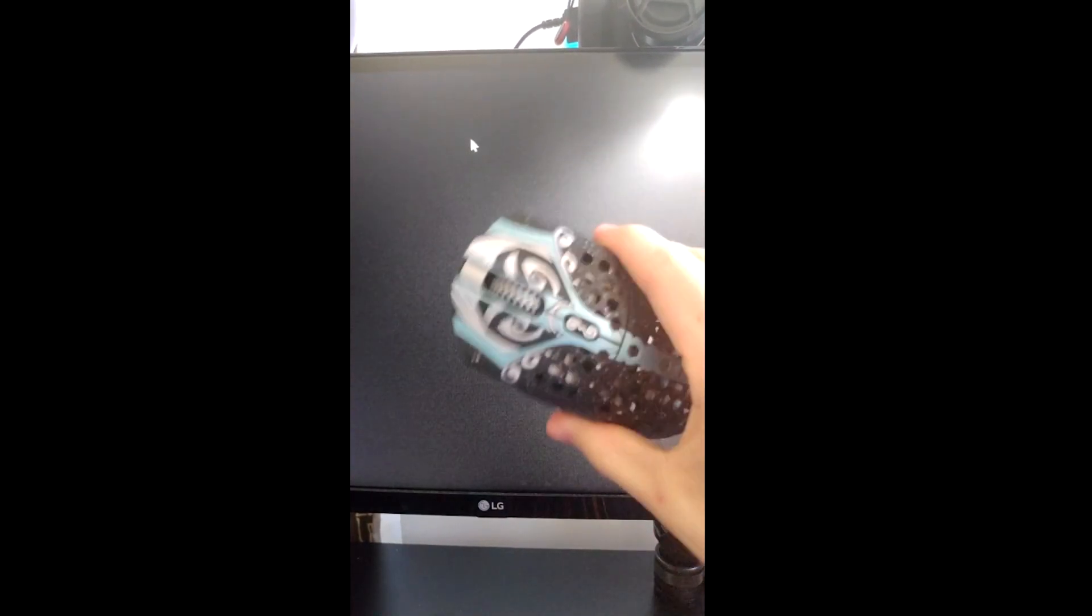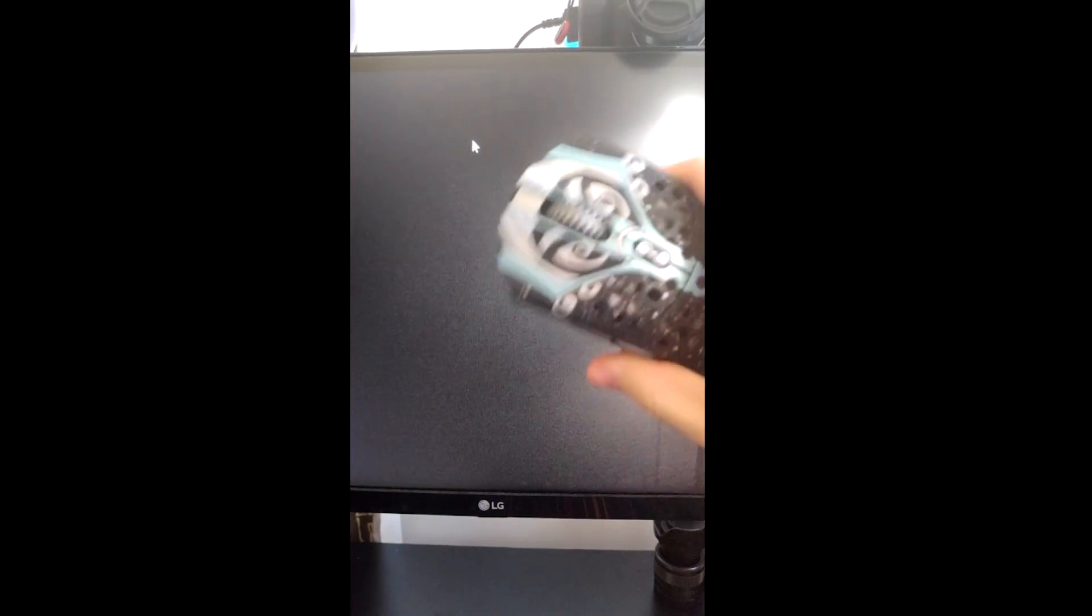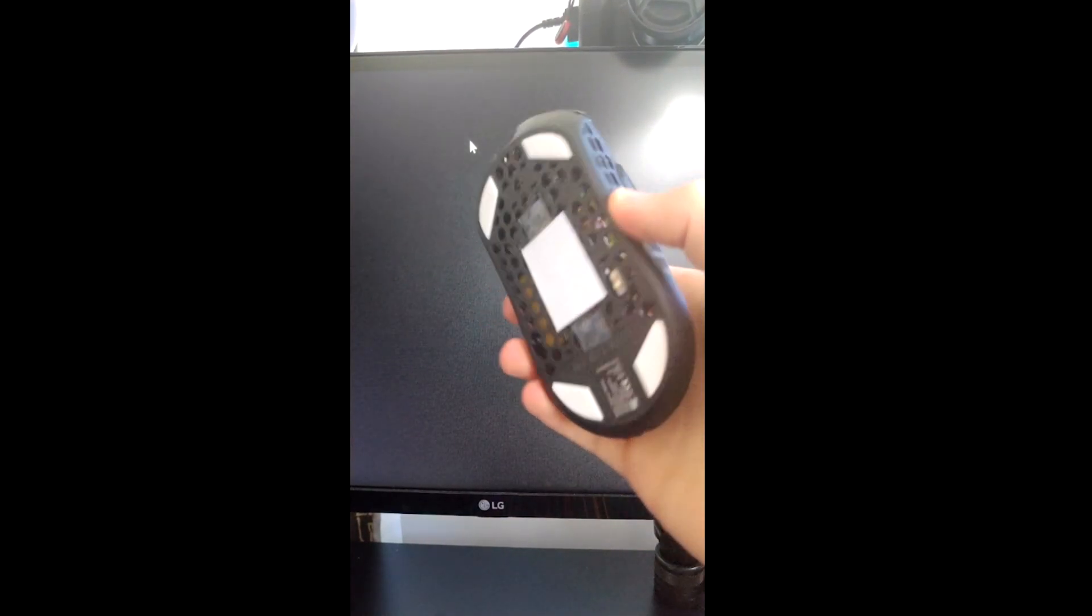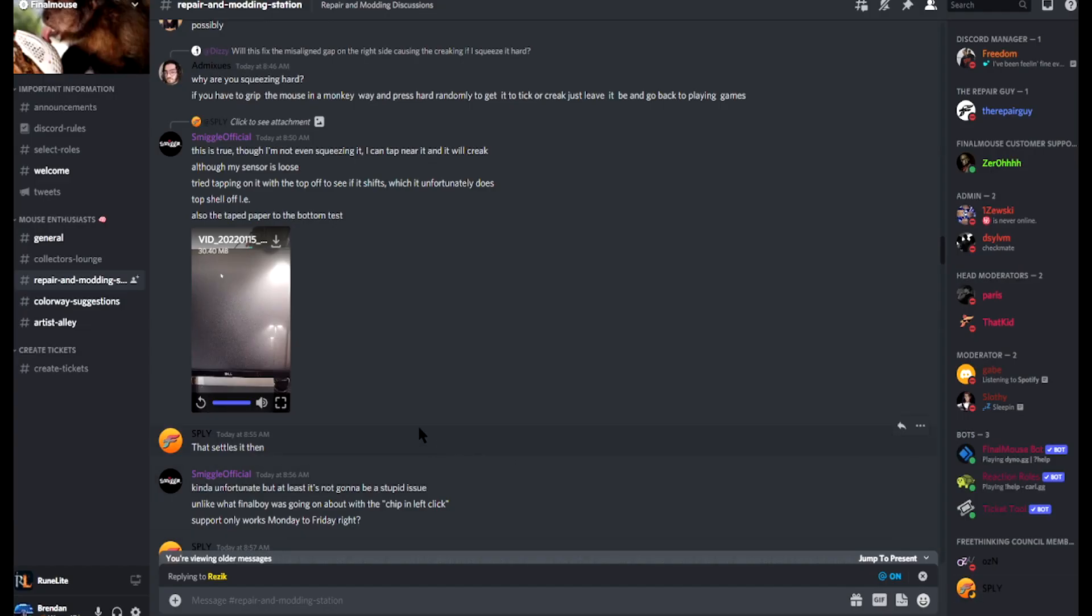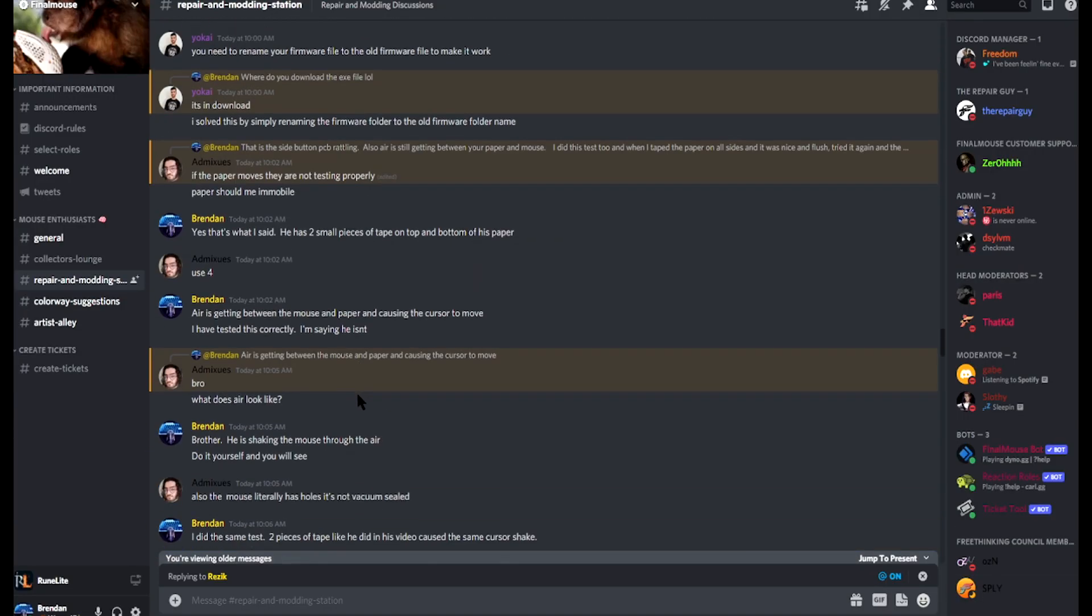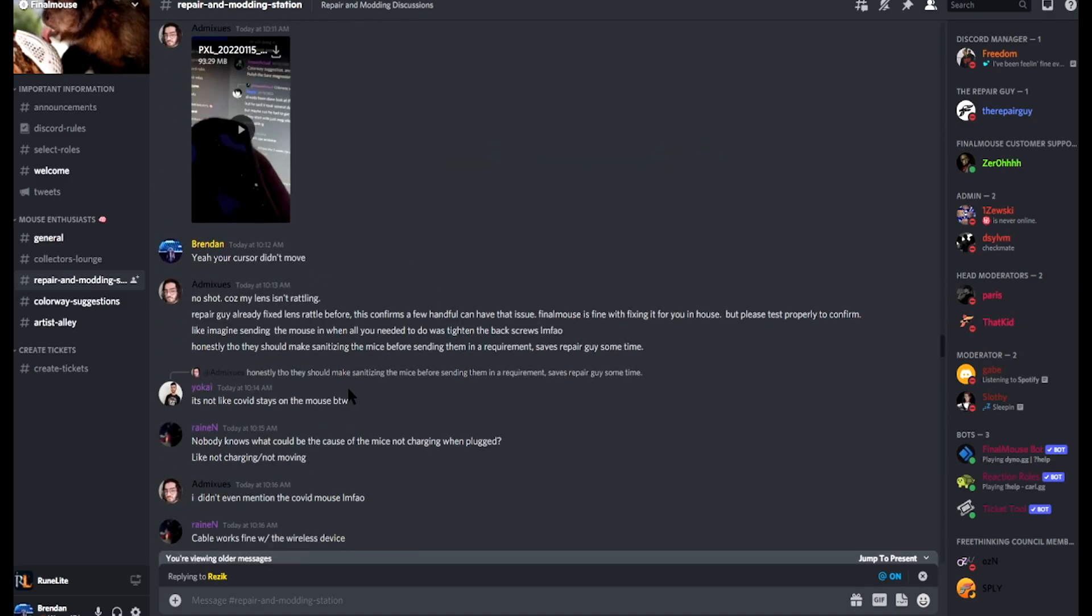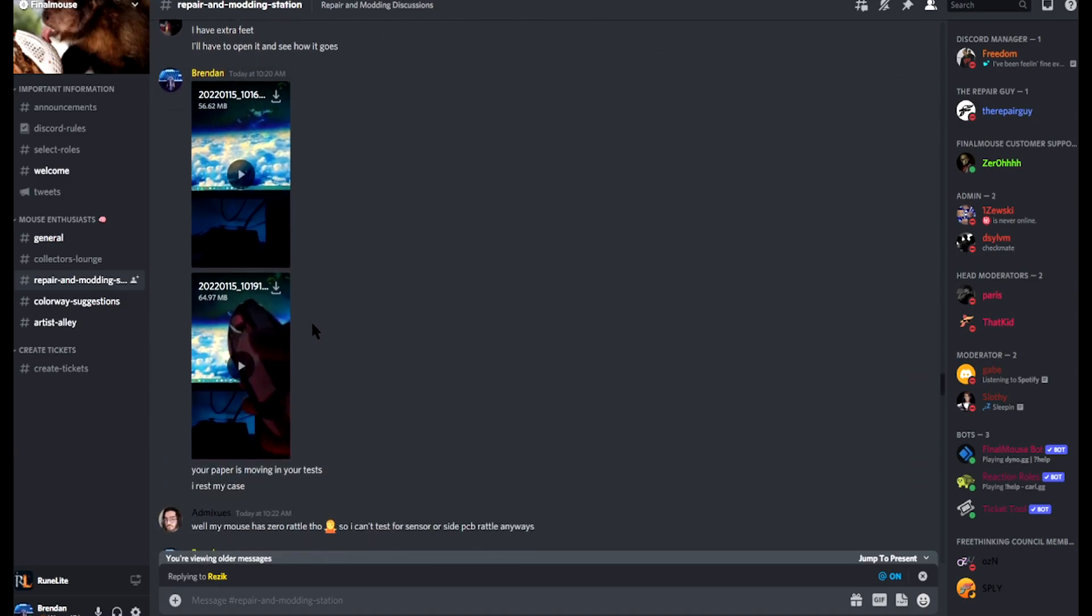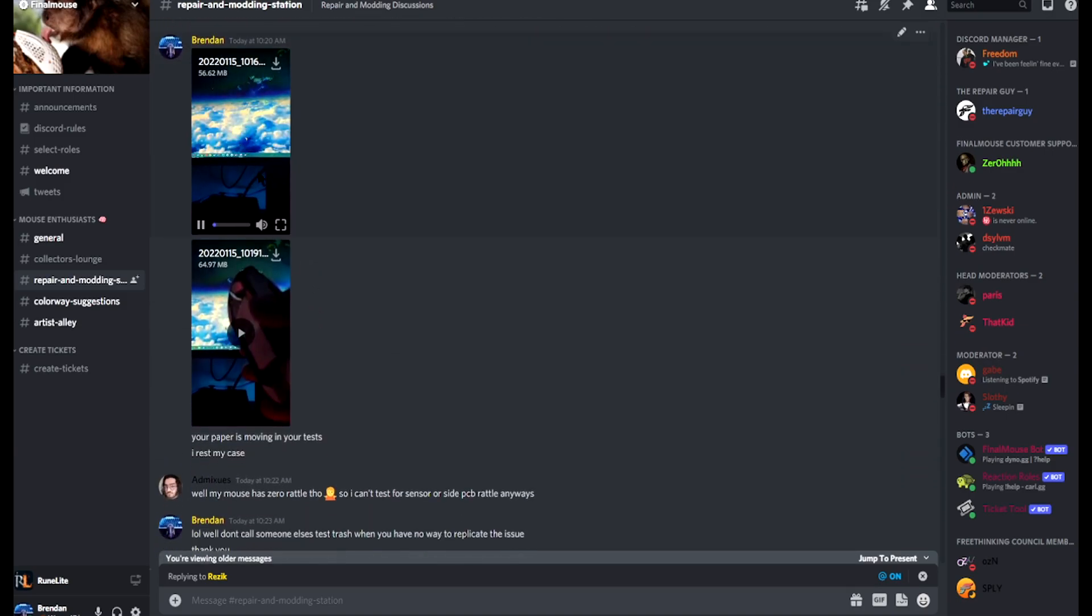If you guys want to actually see a Phantom that has problems, here's mine with the lens rattle. See the cursor, piece of paper over the sensor, see the two pieces of tape.